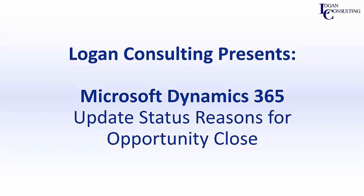Hi, I'm John Hinchey, a consultant with Logan Consulting, and in today's video, I'm going to show you how to update status reasons for opportunity close in Microsoft Dynamics 365 for Sales.